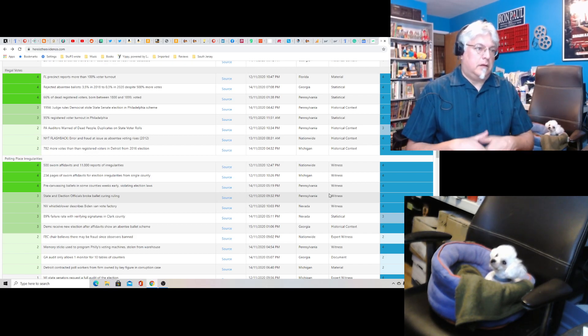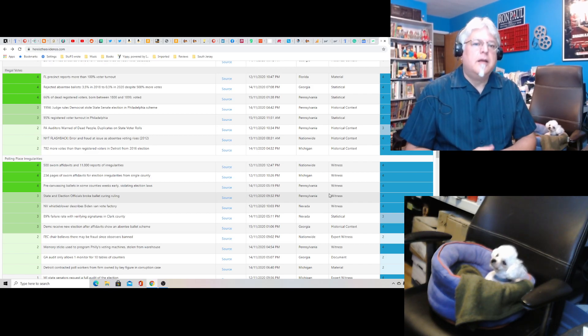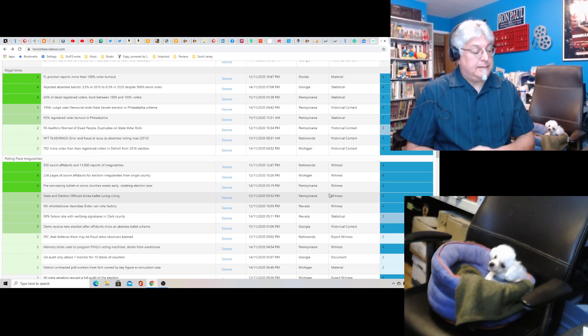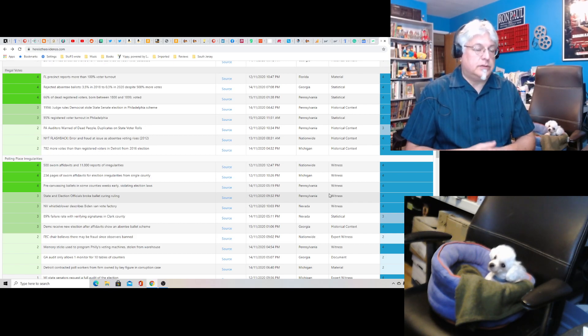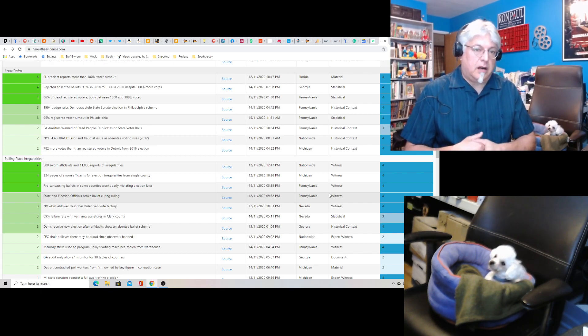Now, the computers of course weren't as sophisticated as they are now, 20 years later, but they purged the voter rolls. And back then, it was a little harder.